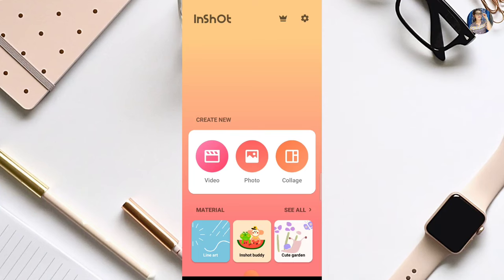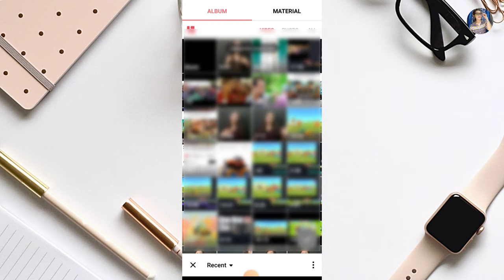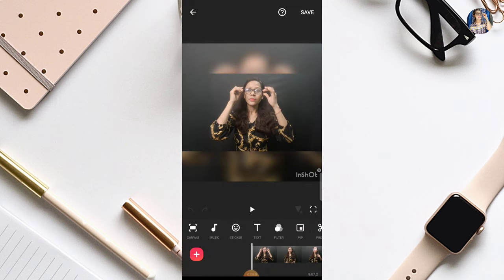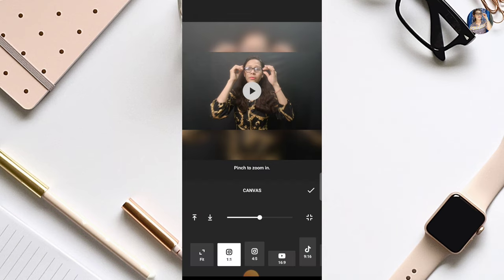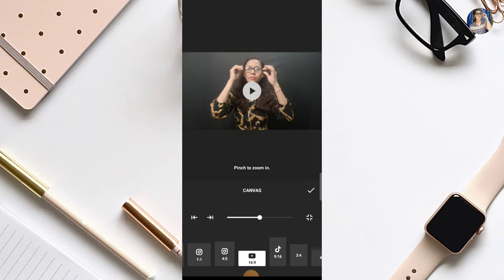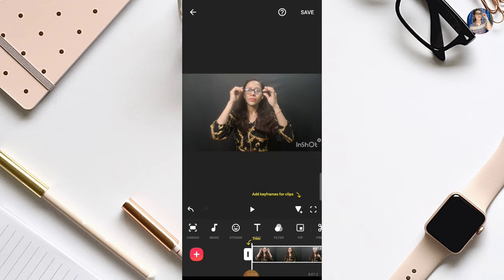Guys, whatever video you want to edit, you can go to the gallery option on your phone and select it. Now we have our video here. First of all, you have to select the ratio in the canvas option. So for YouTube, we will do this in 16:9.